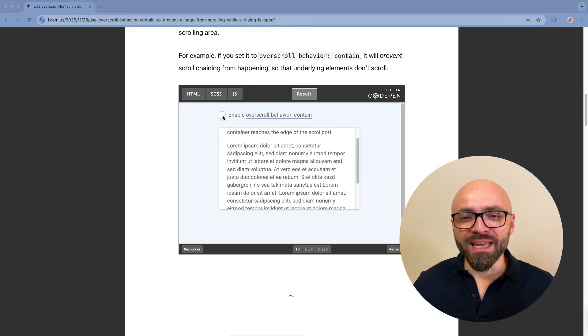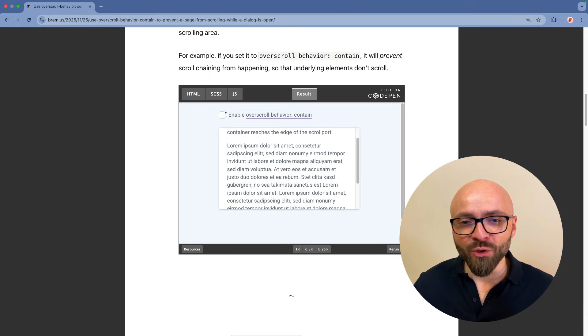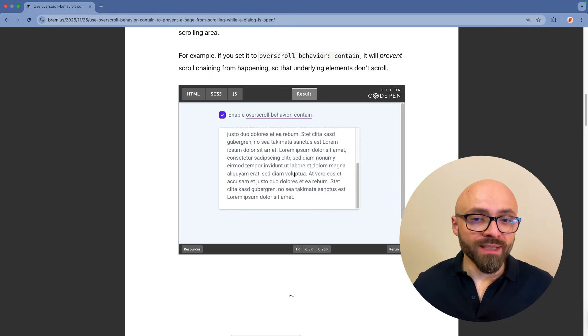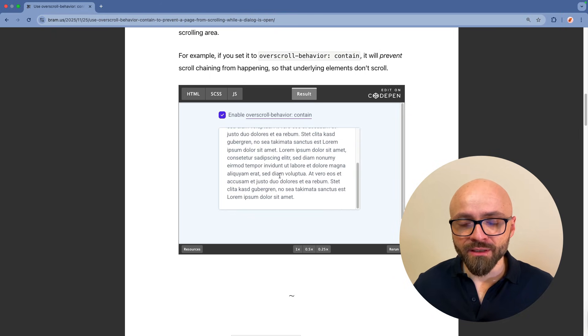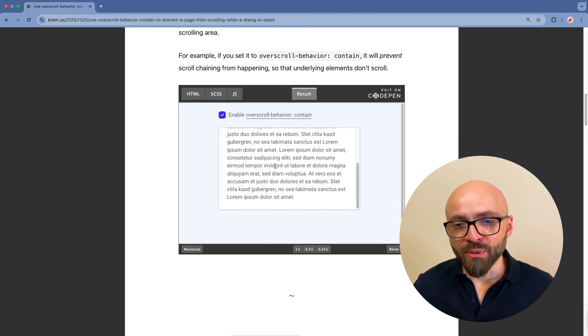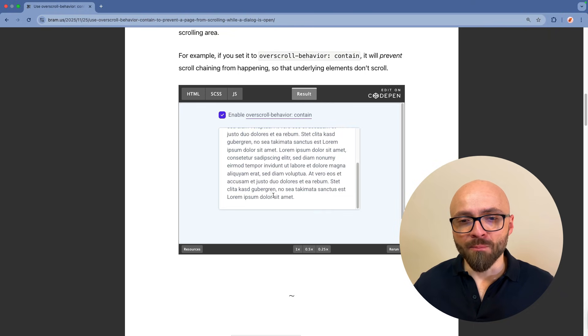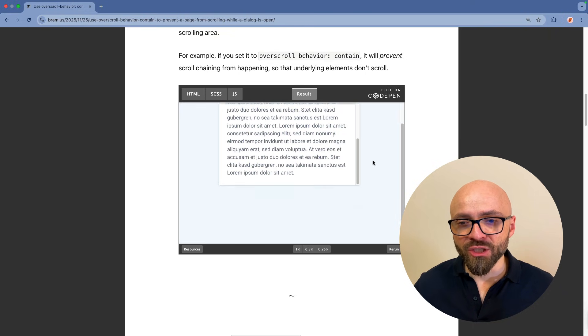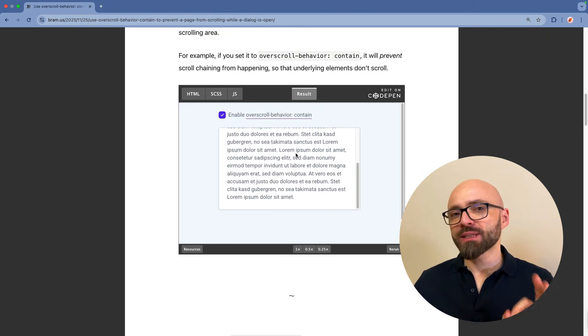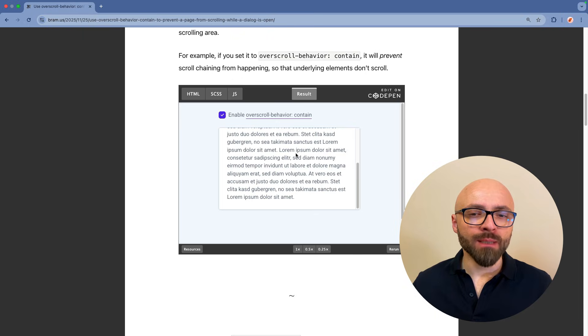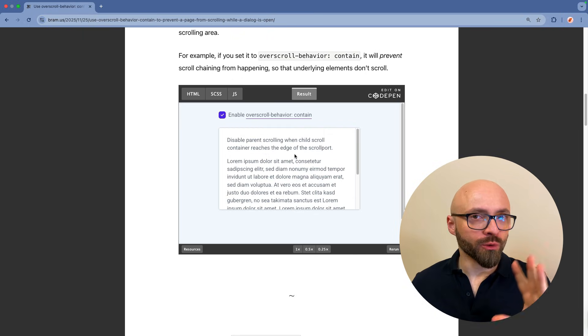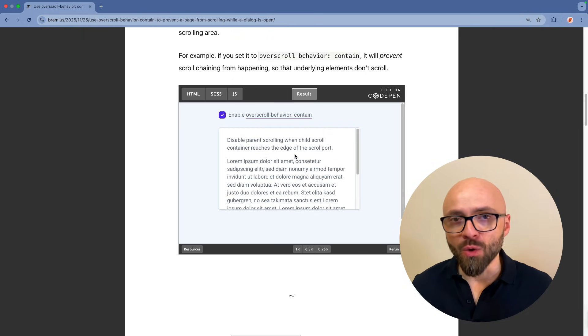If I enable overscroll behavior contain, now when I get to the end of this scroll container, the scroll will not overspill into my parent container and the page is not scrolling itself. So this is something that you want to enable for all your pop-ups, for all your dialogues, and so on.